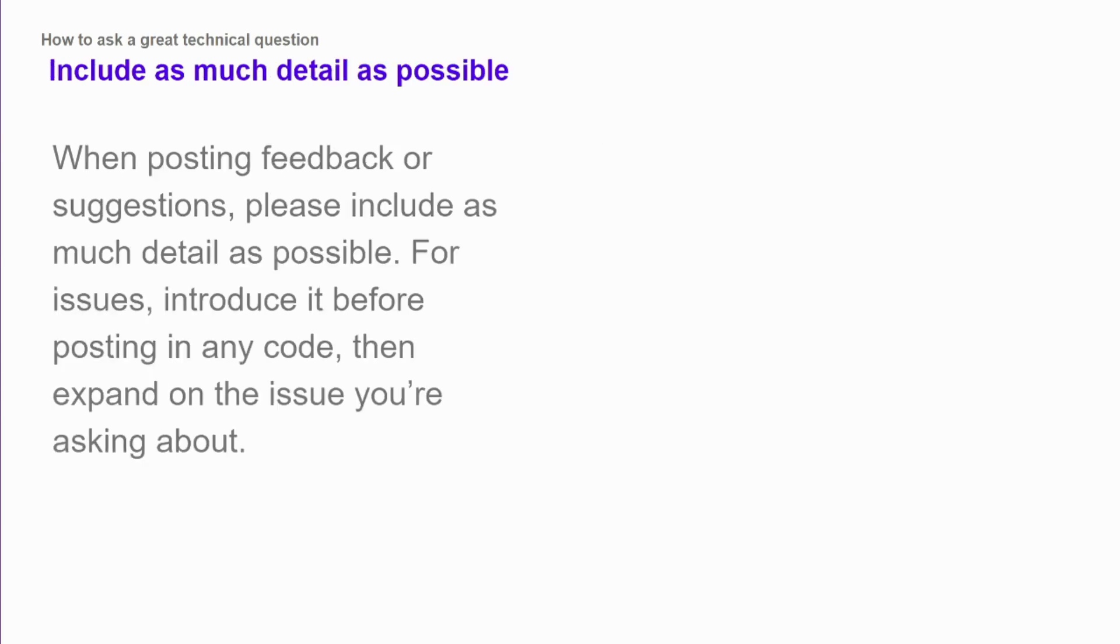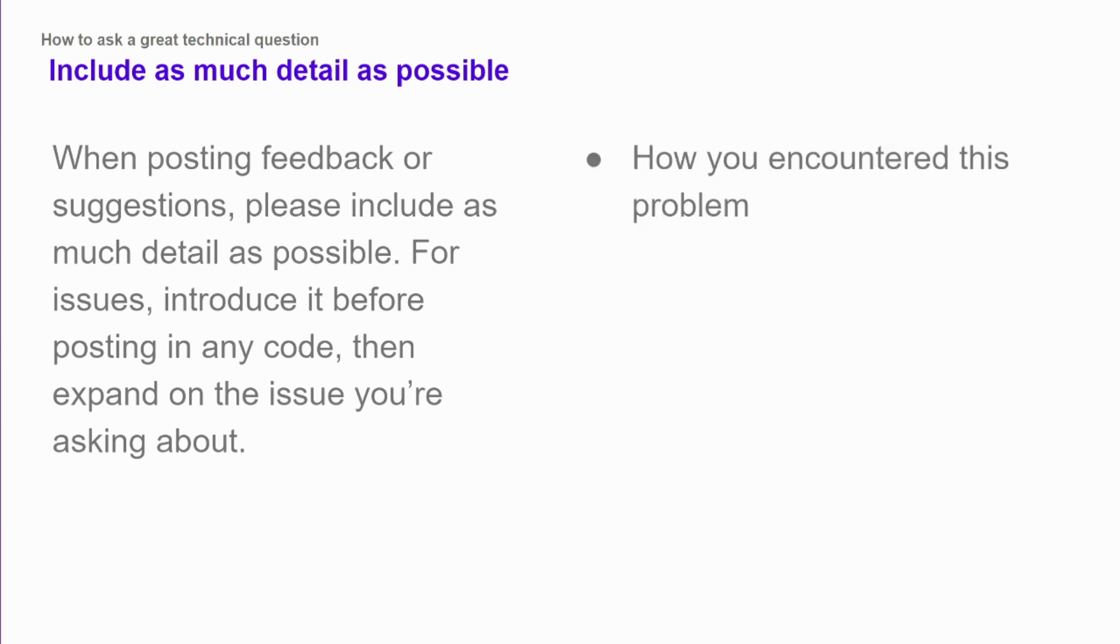You also want to include as much detail as possible. So talk about what the problem is, share your code, and then any additional information you might have.